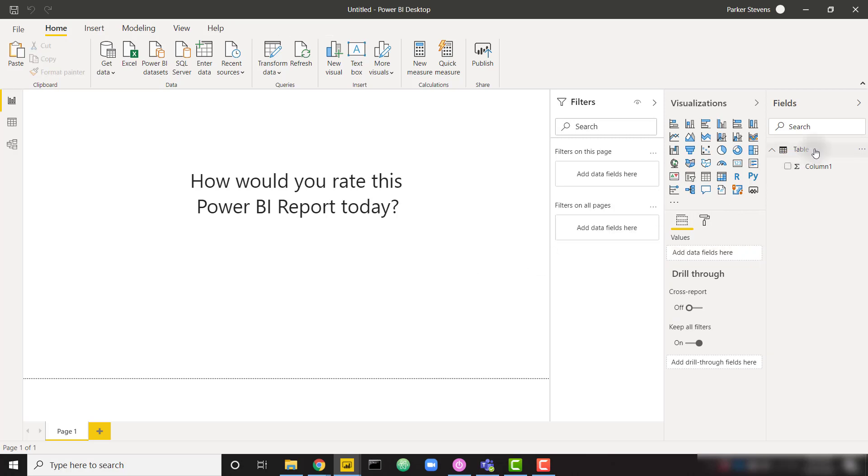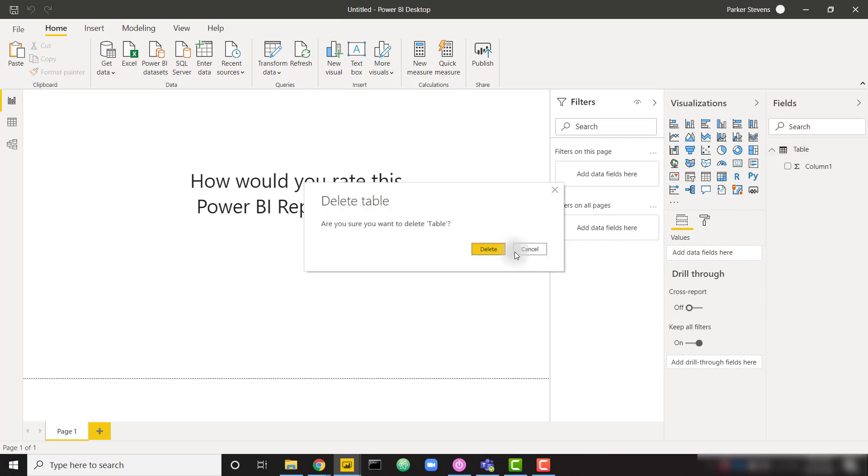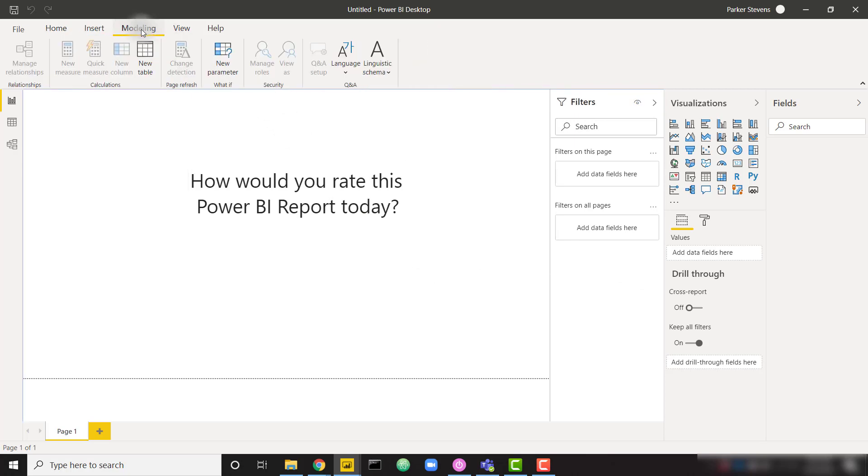So I'm going to go ahead and get rid of that dummy table of data. We don't need that anymore. And in order to get that single value slider, we actually have to go to the modeling tab and add a what-if parameter.